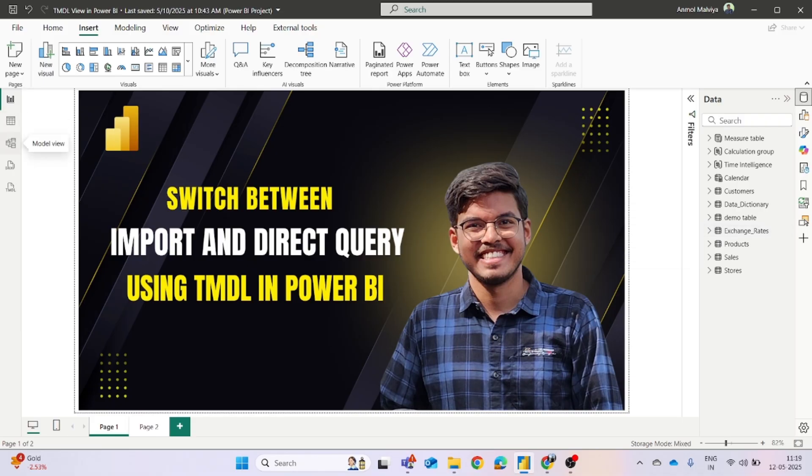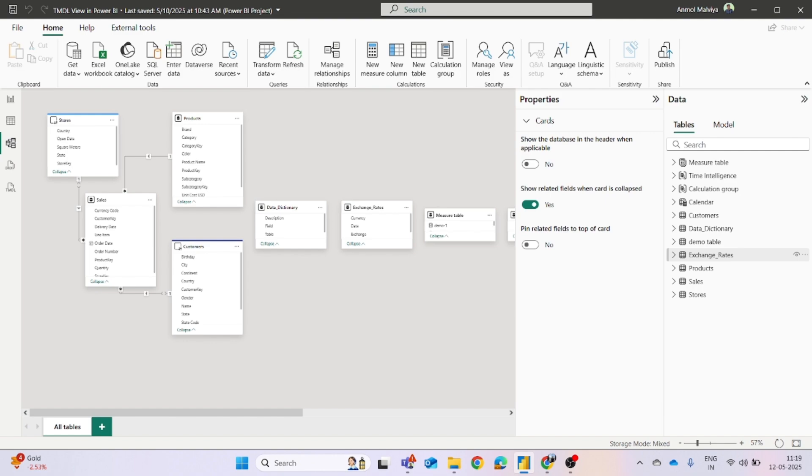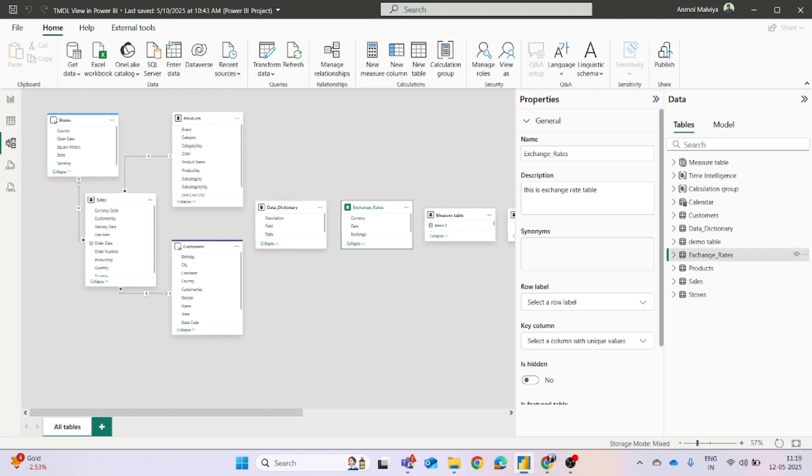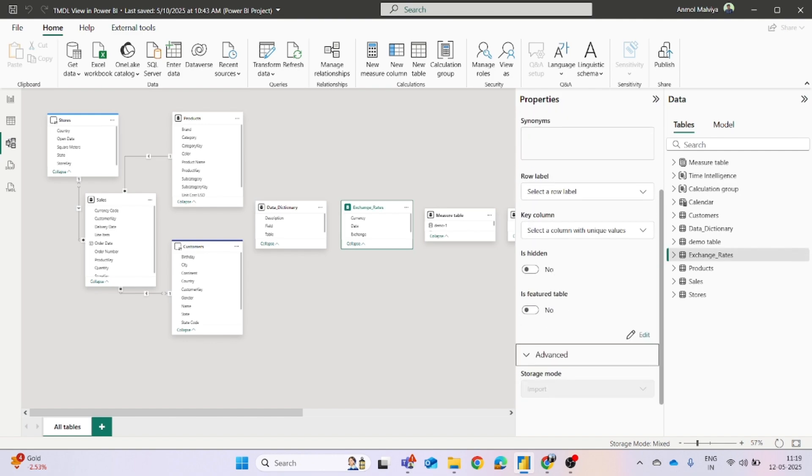If we go to the model view and if we click on that table exchange rate, then if you scroll down to this advanced part, you will find out that the storage mode is import, but we don't have the option to change it as the import mode option is grayed out and we cannot change it earlier.